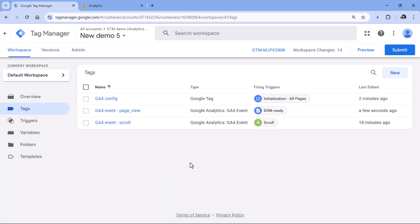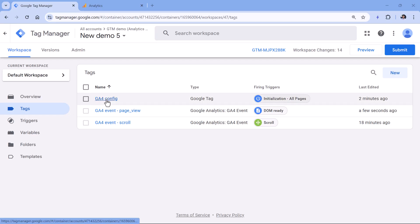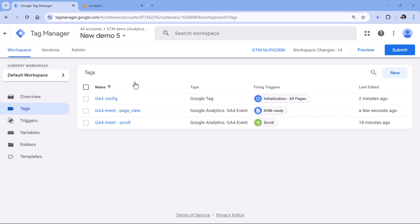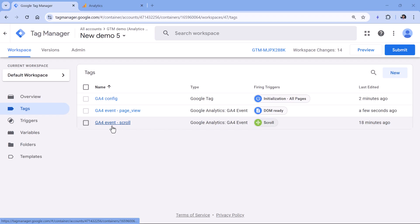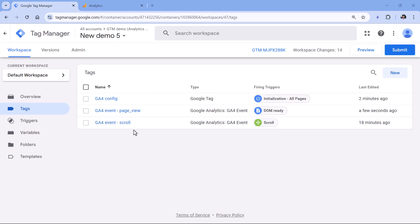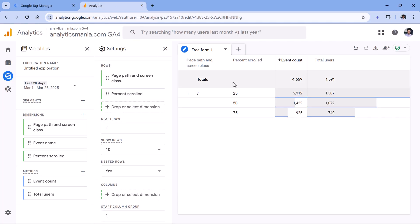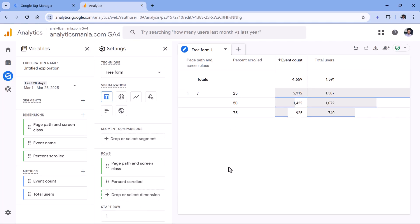In general, this percent tracking with single-page applications doesn't work properly — what I'm showing works well with regular websites where each page reloads as the user navigates. The principle is: the visitor lands on your site, the Google tag fires first on initialization, then the page view fires on DOM Ready and sends percent_scrolled zero. As the user scrolls, the other thresholds are sent with the scroll events. Once you publish and collect data, you'll also see zero in the report.